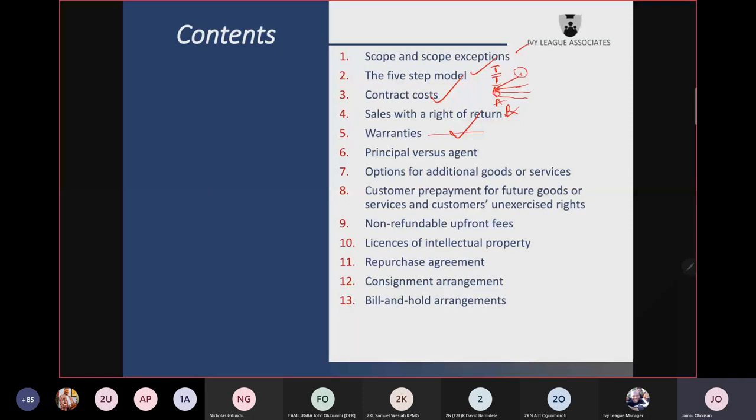Option for additional goods occurs when you have sold, say, milk to a customer and you give that customer the right to buy another product — for example, a coupon to buy butter at a significant discount if they come within 30 or 60 days. You cannot recognize all the money collected as revenue, because you have given a material right — the right to come back and buy additional goods at a discount.